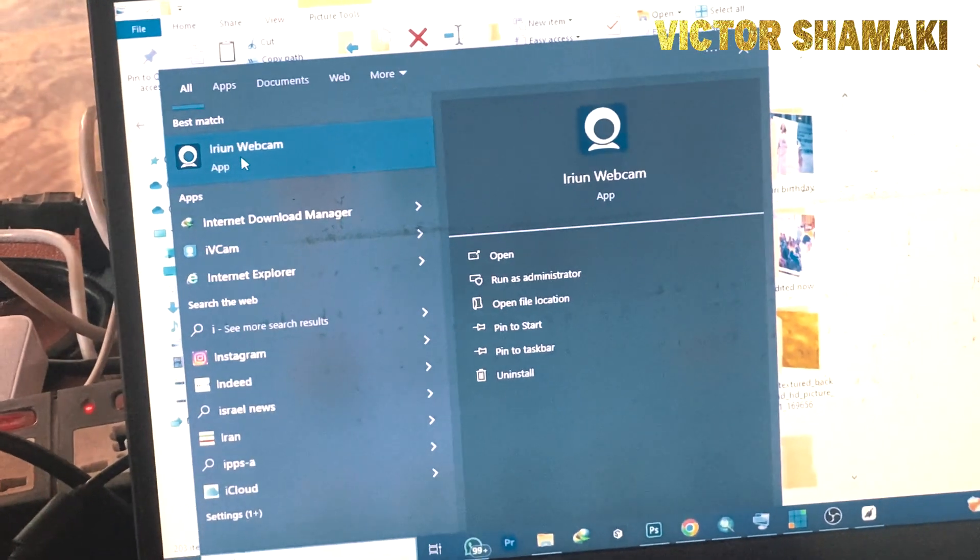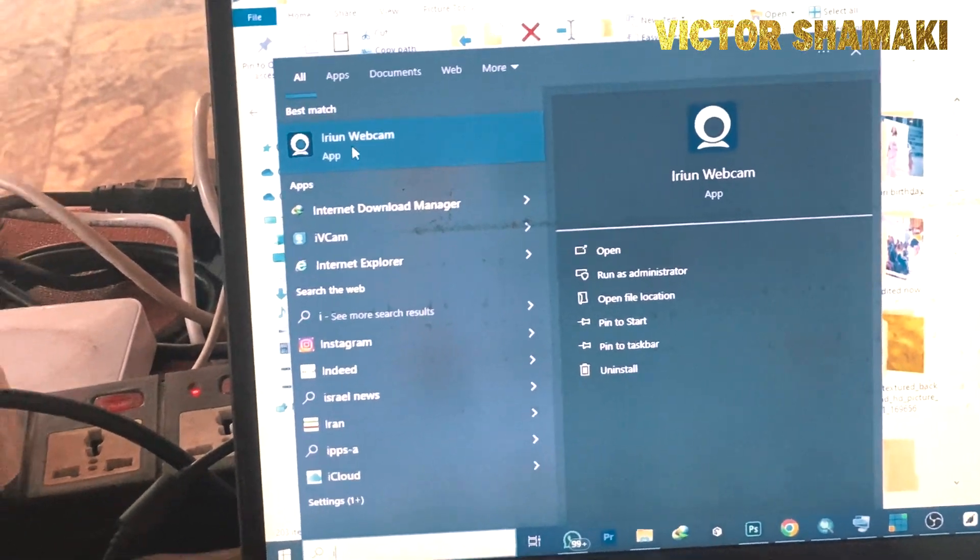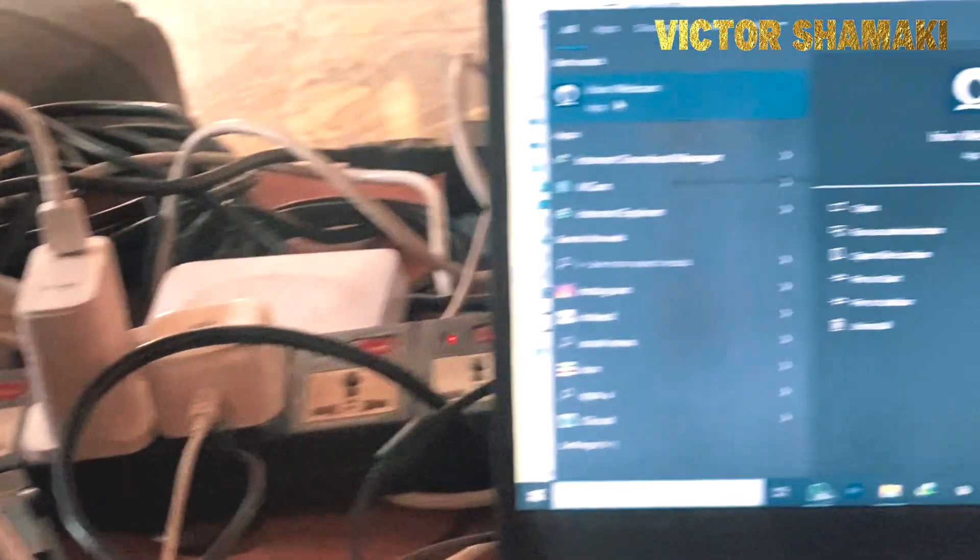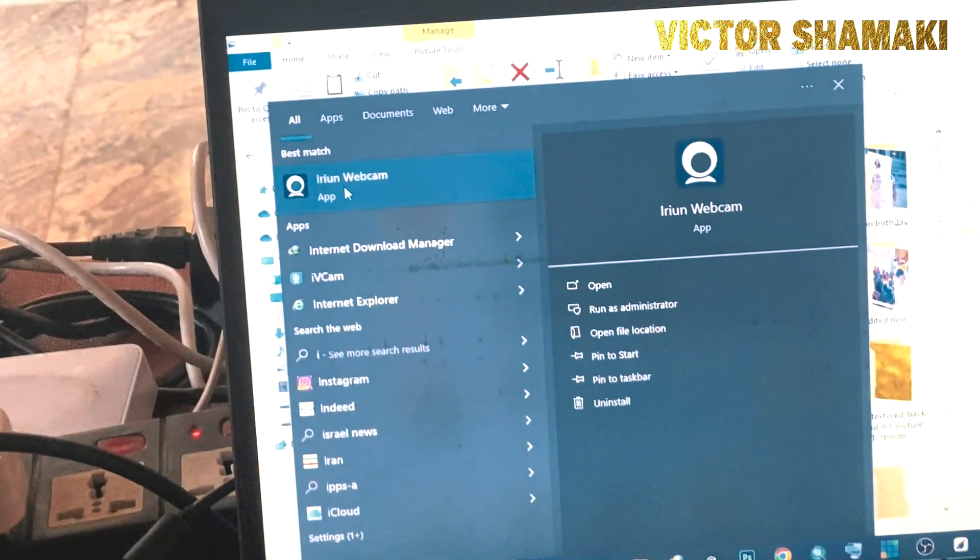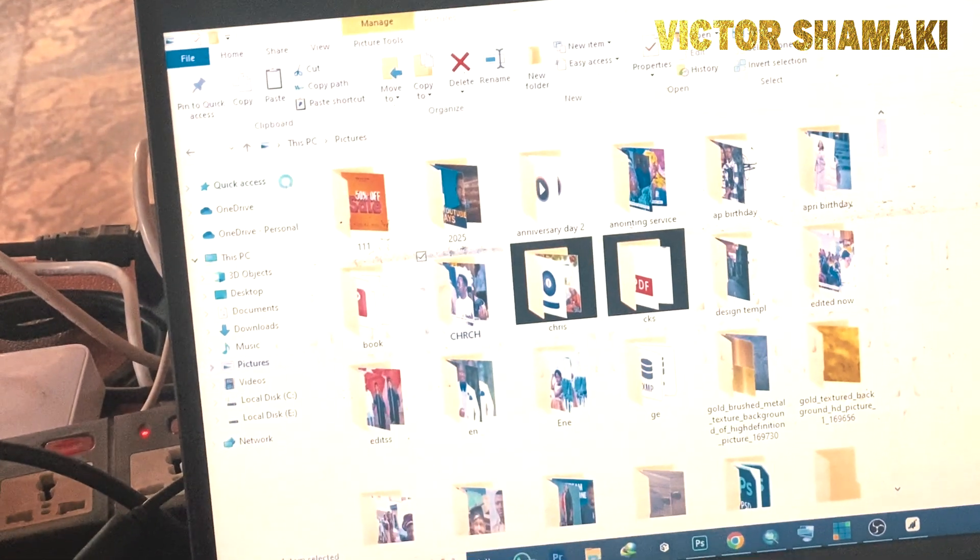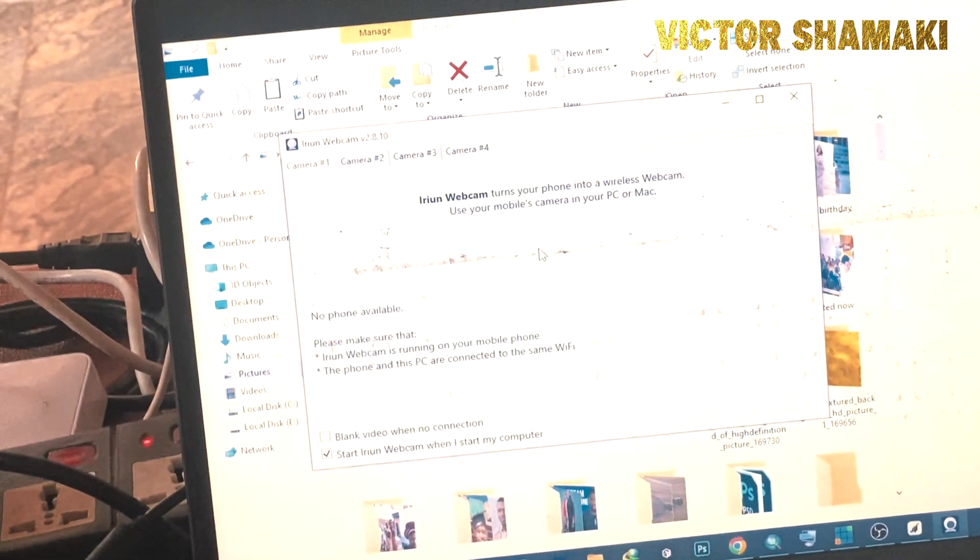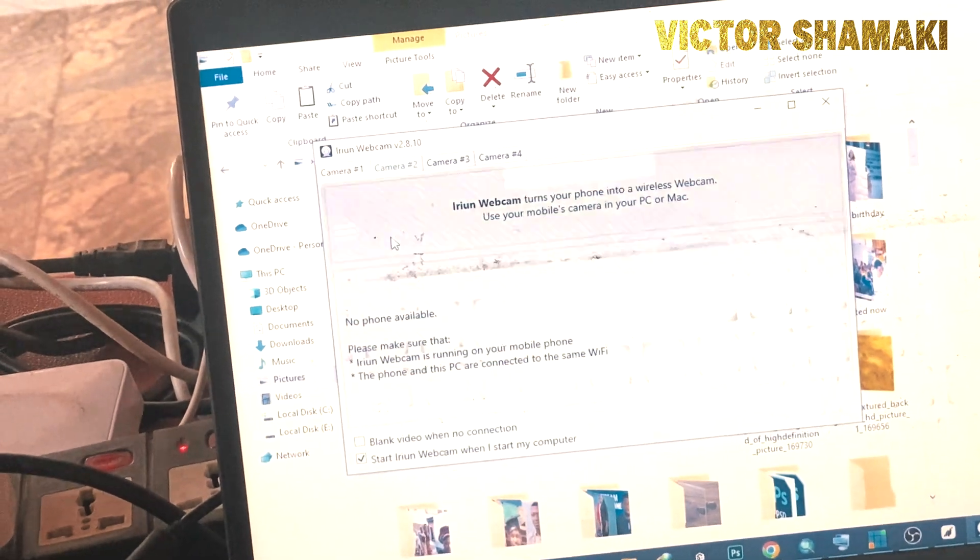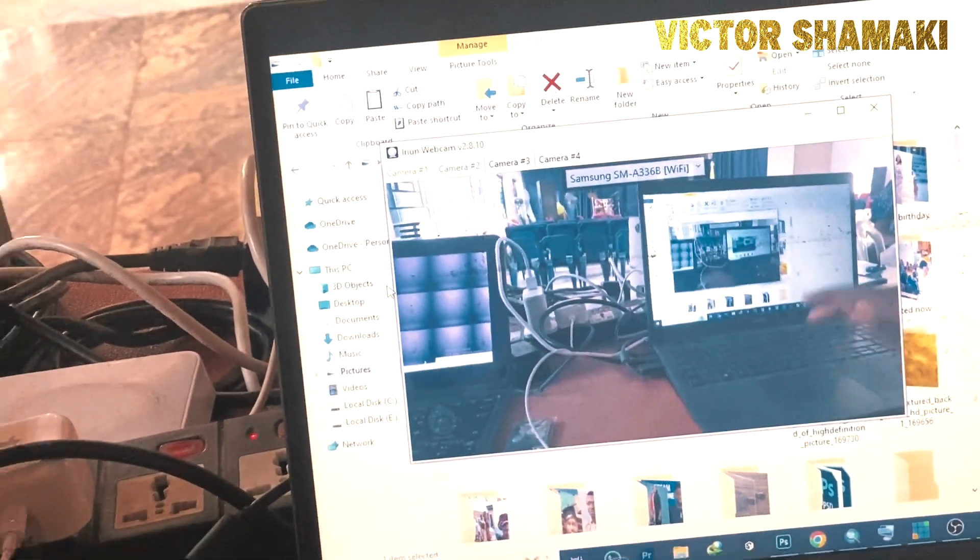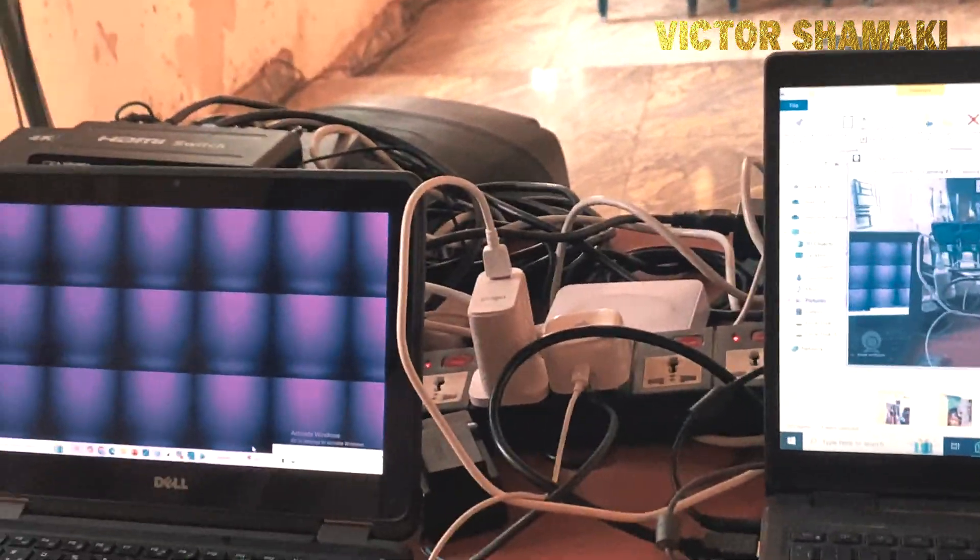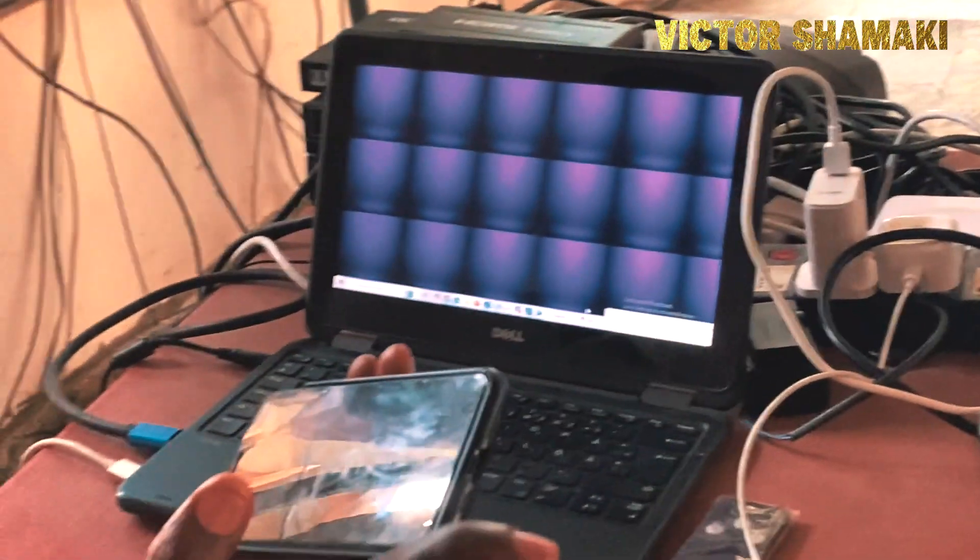Once his phone is already connected to the same internet, you start your IRIUN webcam on the system. So the moment your IRIUN webcam starts, you see that his system has picked his phone.